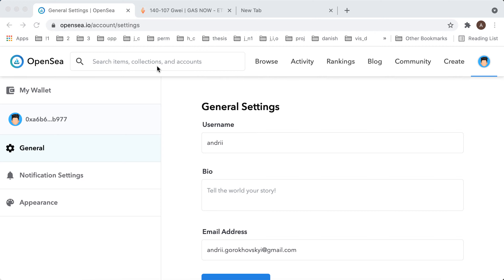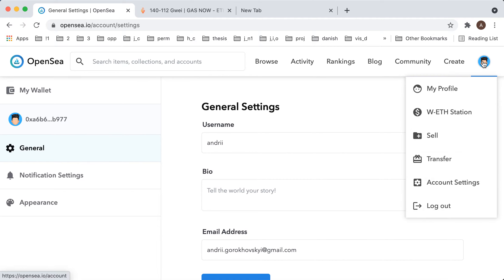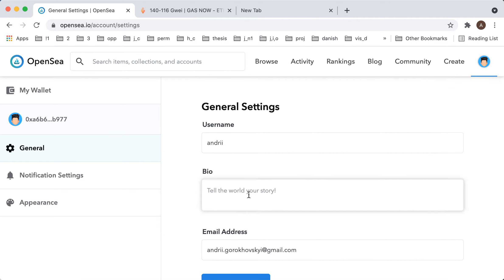Here is the OpenSea app. To add a bio, go to your profile, then go to account settings, and in general you just need to enter your bio.